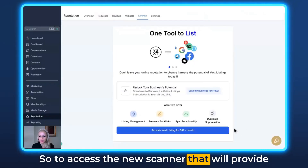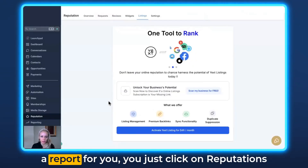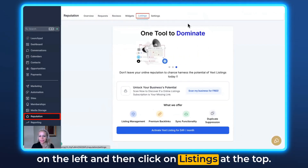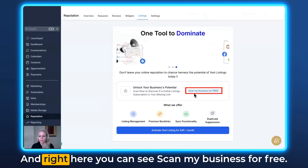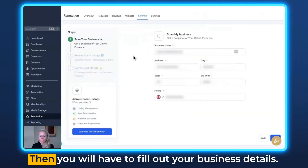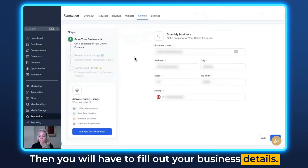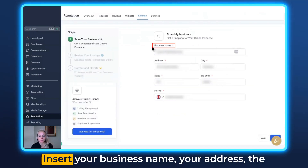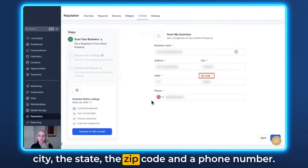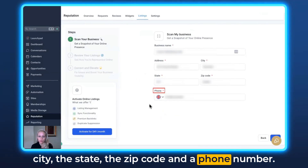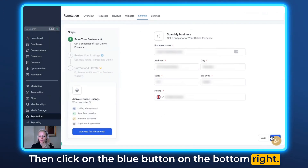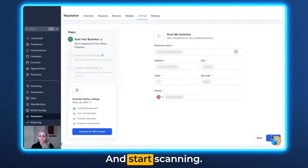To access the new scanner, click on Reputations on the left, then click on Listings at the top. Right here you can see 'Scan my business for free' — click on that. You'll need to fill out your business details: insert your business name, address, city, state, zip code, and phone number. Then click the blue button on the bottom right to start scanning.